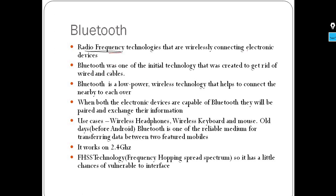Bluetooth is used for connecting electronic devices wirelessly. If you have Bluetooth support, you can do data transfer between devices. Initially, the main purpose was to avoid wired data transfer — that's why we need Bluetooth.